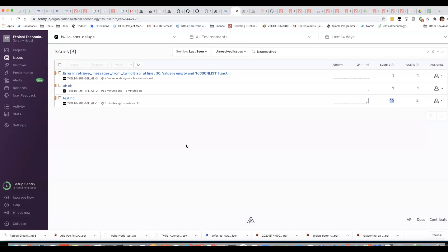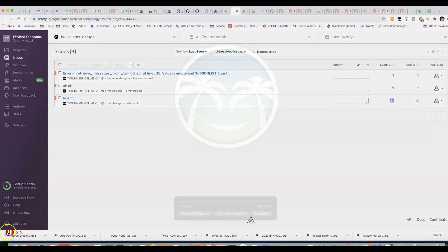If you have some code where you're worried that it might occasionally break and you want to be able to keep track of it, I would recommend that you use something like Sentry.